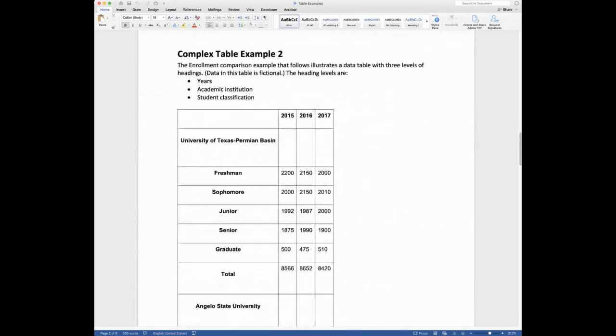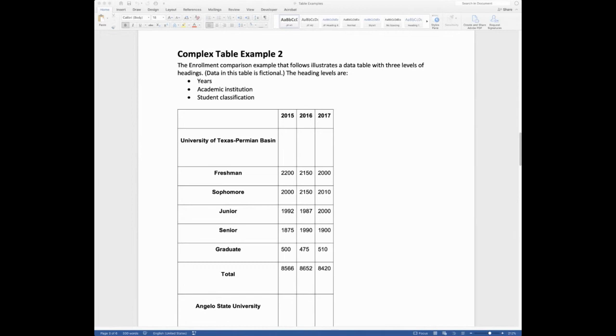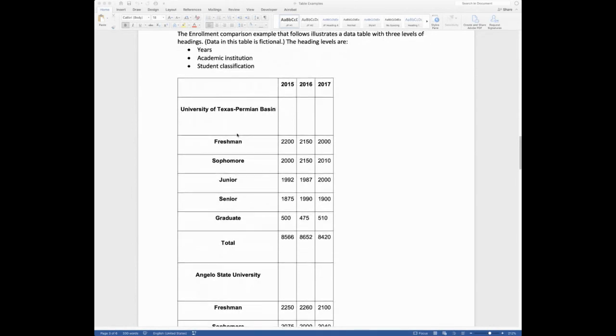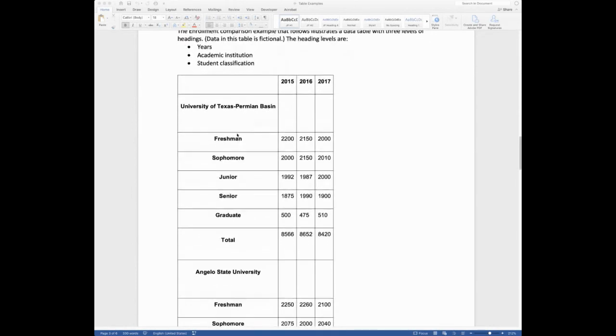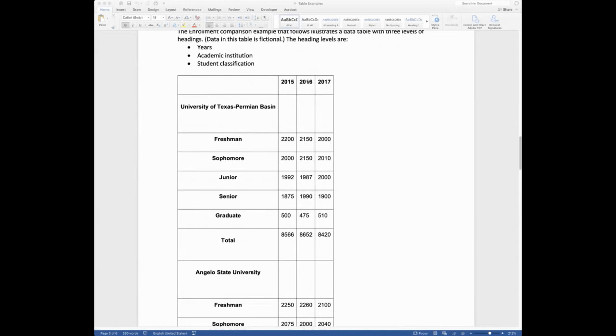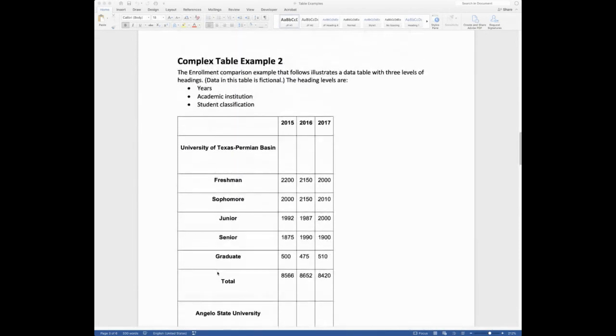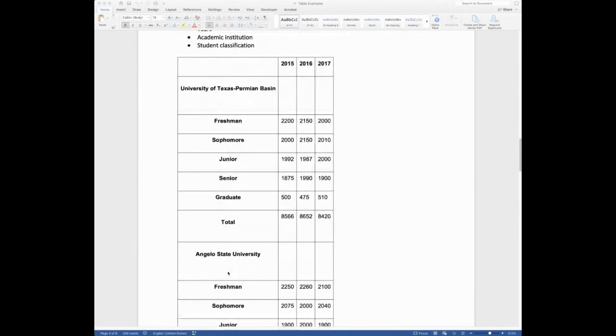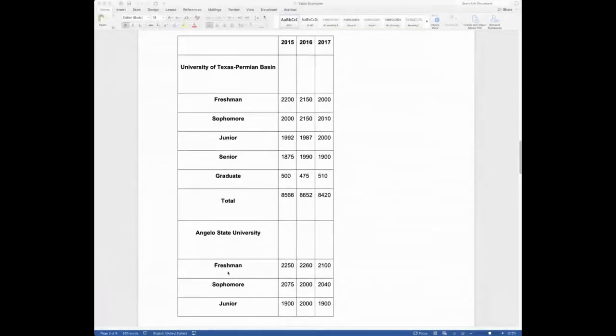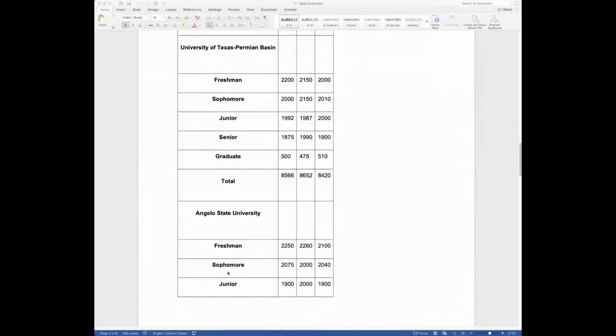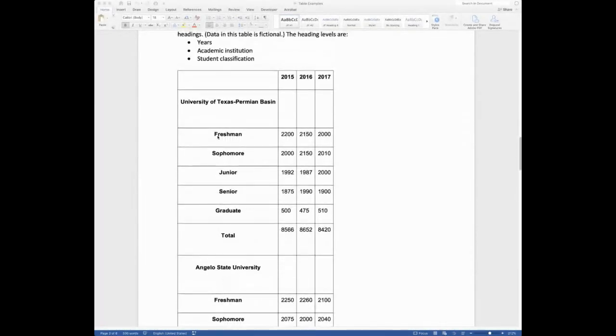Okay, so now we've got another example of a complex table here. So this one gets a little bit more difficult. So this is all fictional data, but it's got enrollment data and we've got basically three heading levels here. So we've got the years, which you can see over here. We've got the academic institutions. So we've got University of Texas Permian Basin and we also have Angelo State. And then we have student classifications. You'll see those broken up. So that's a lot of information. And there's a lot of things that are not quite as accessible in this table.